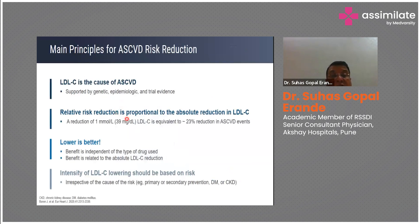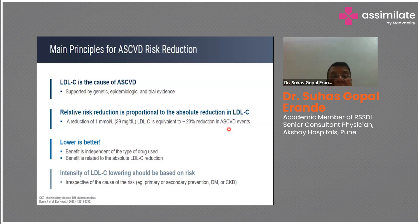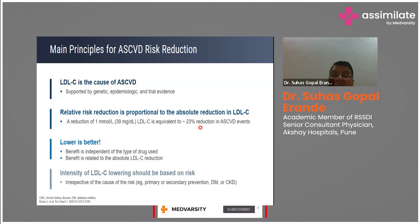Relative risk reduction is proportional to the absolute reduction in LDL cholesterol levels. Reduction of one millimole of LDL — around 39 milligrams per deciliter — is equivalent to nearly 23% reduction in ASCVD events over a span of 10 years. If you extend the observation to 25 years, that 23% becomes practically 35% relative risk reduction.